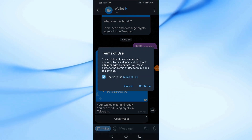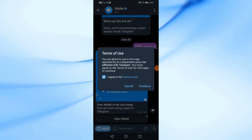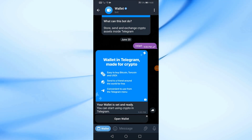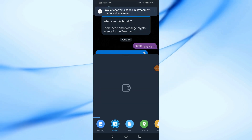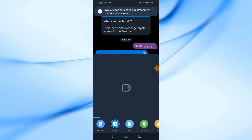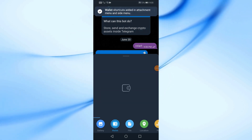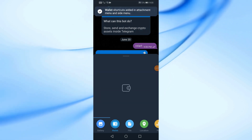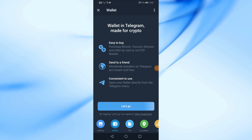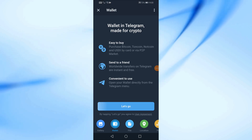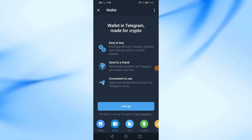After that, agree to the terms and conditions, then click continue. Now click on the let's go button.